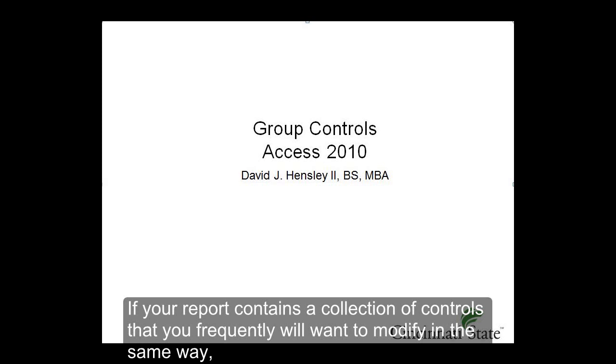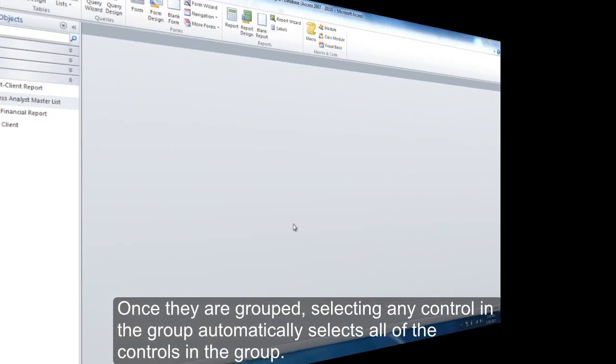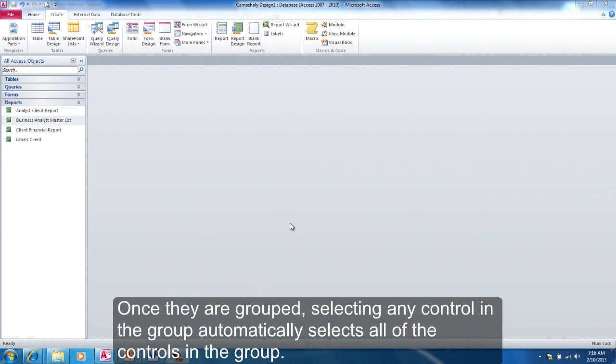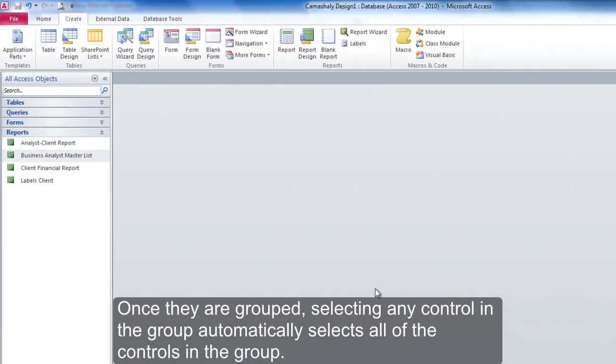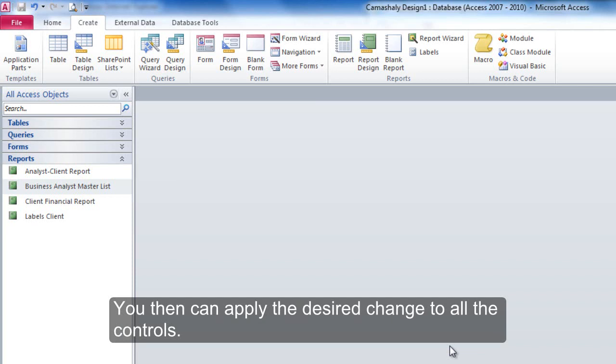If your report contains a collection of controls that you frequently will want to modify in the same way, you can simplify the process of selecting all the controls by grouping them. Once they are grouped, selecting any control in the group automatically selects all the controls in the group.